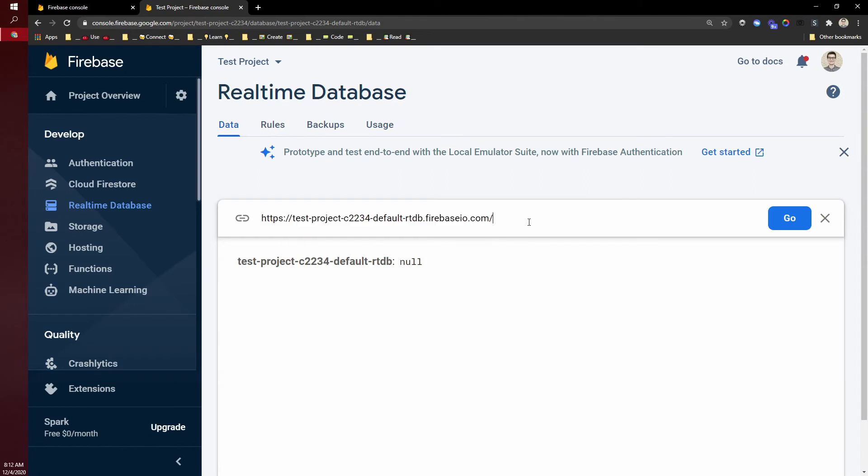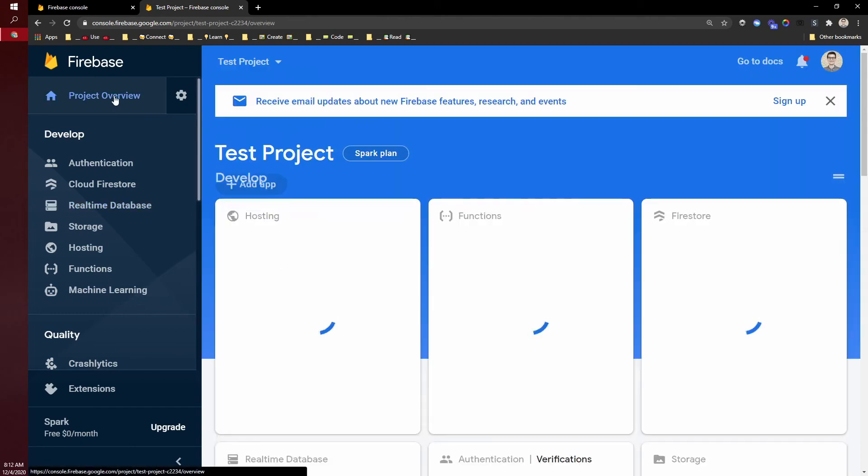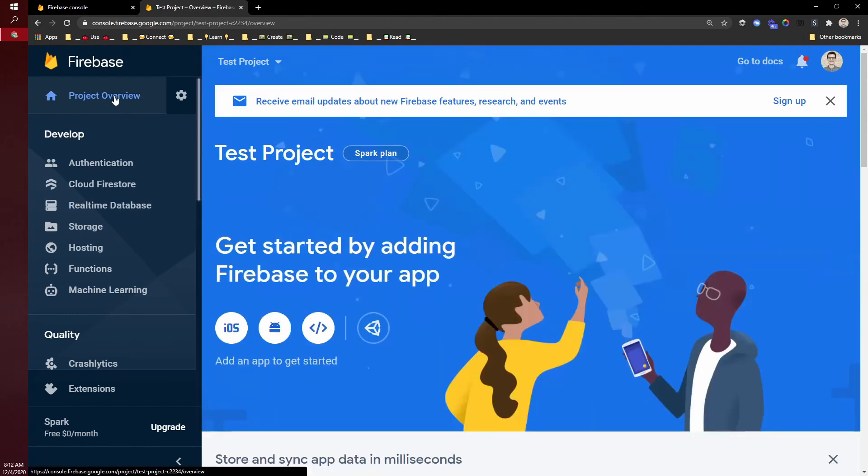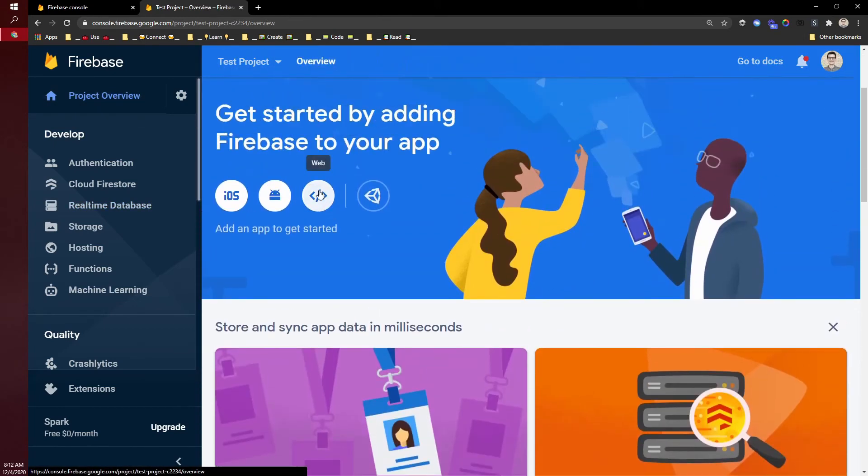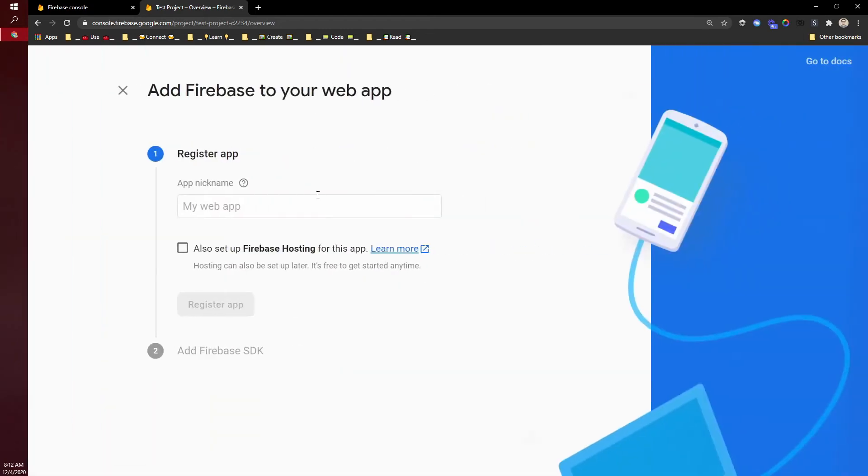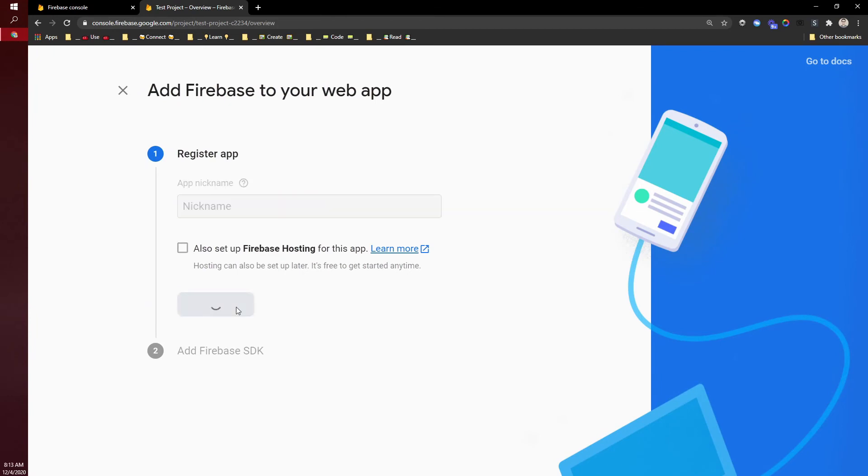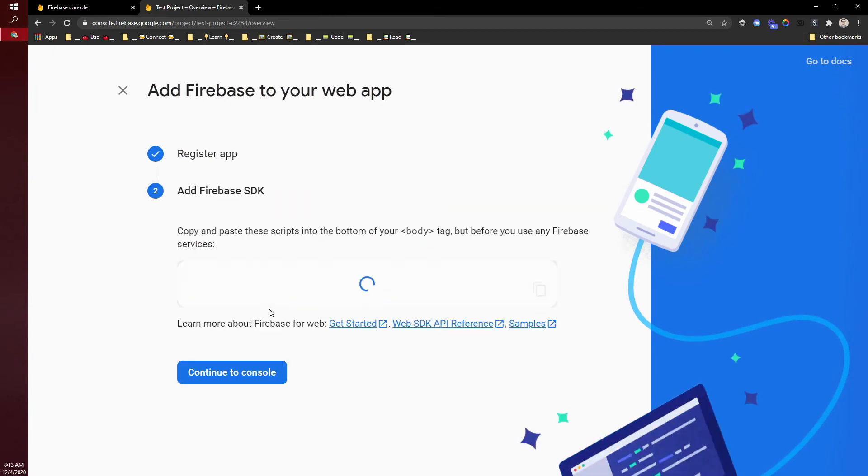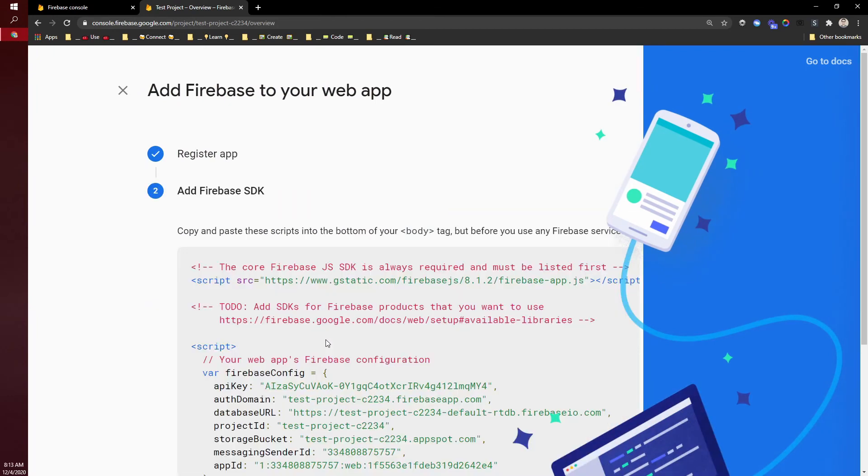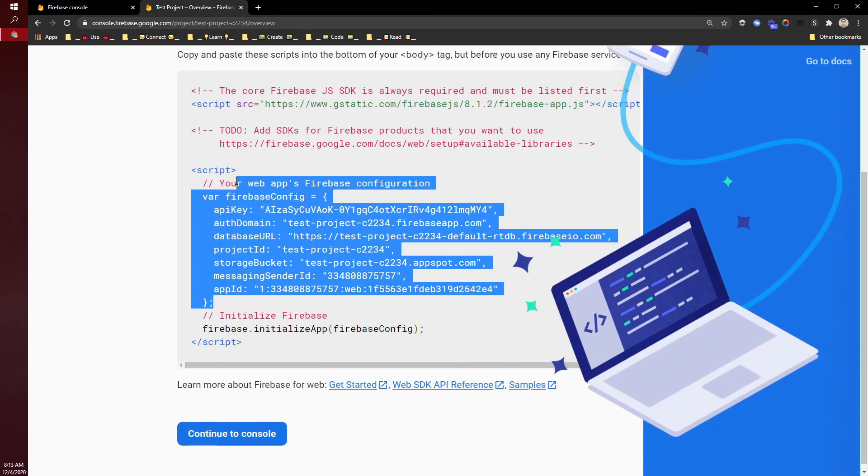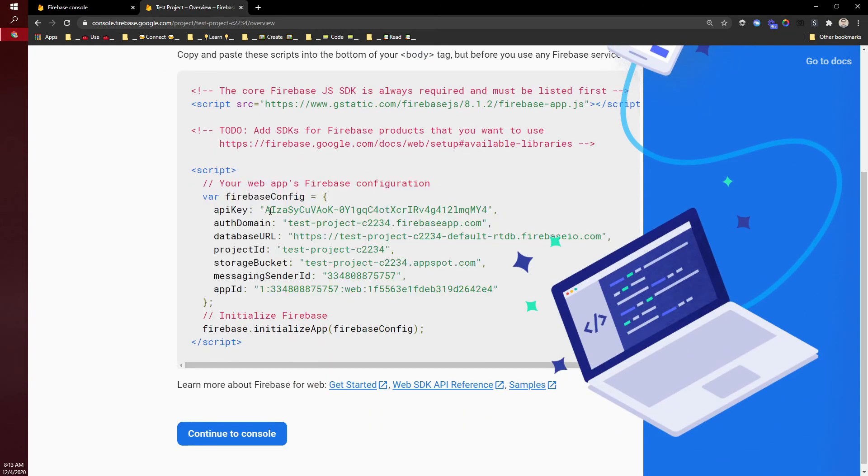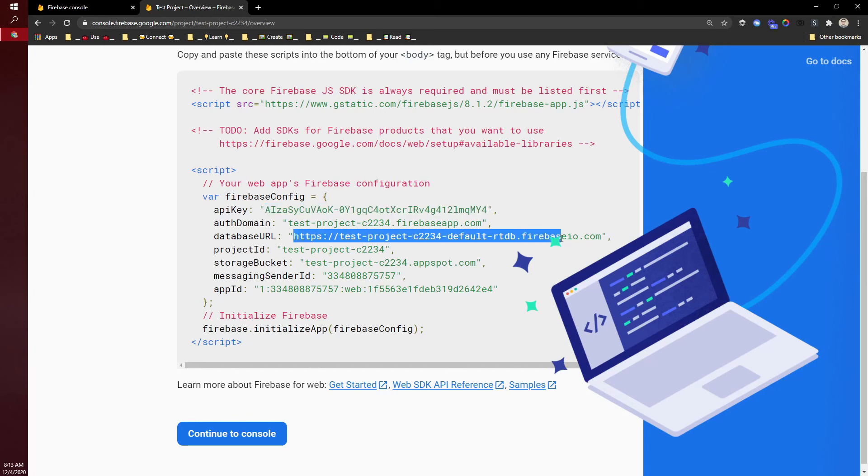If you're only using authentication and not using the real-time database, another way to get this is to go back to your project overview. Come to the web right here, add in a nickname, register app. It's going to set this up, and here is your API key and the database URL which we were just looking at.